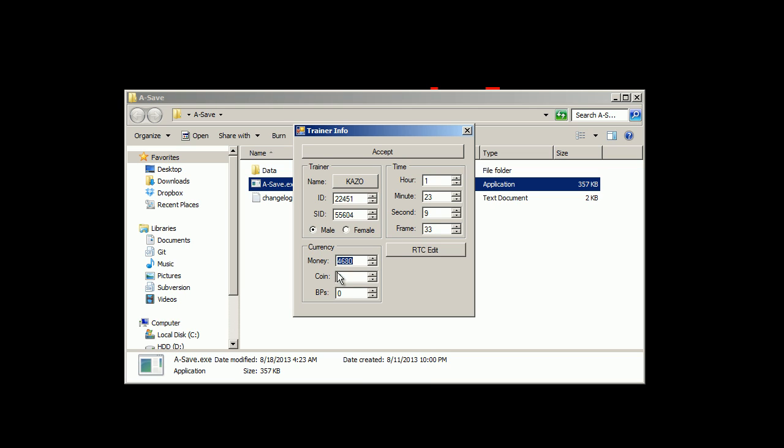Time played, pretty simple, just how long you've been playing the game. Your money edit, the coin, your coin case. If you're playing Emerald, your battle points for the battle frontier.